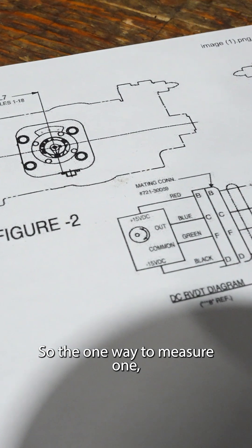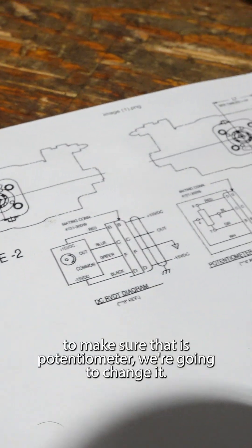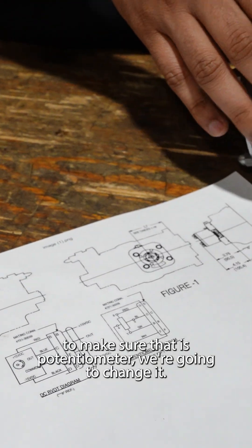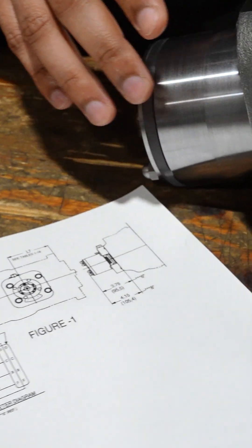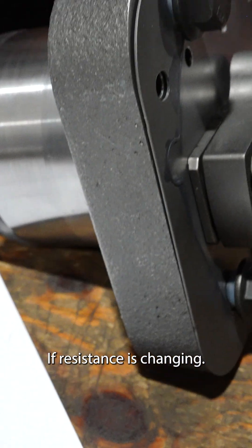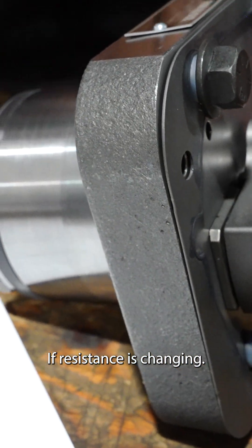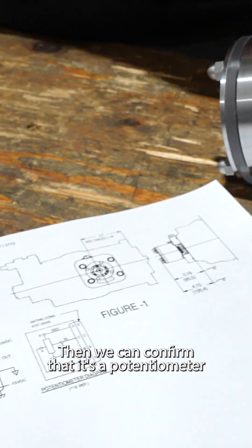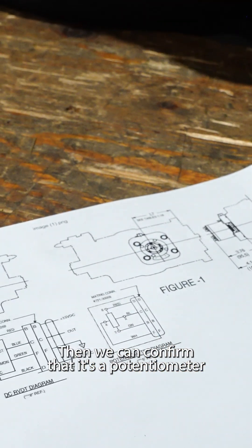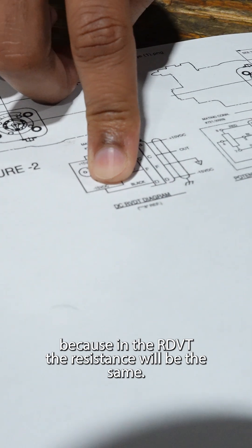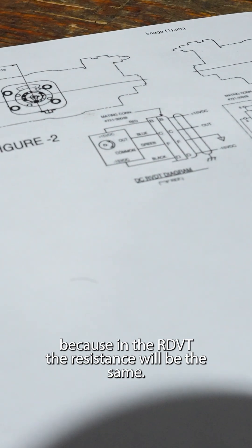So one way to make sure that it's a potentiometer, we're going to change it and measure the resistance. If the resistance is changing, then we can confirm that it's a potentiometer because in the RVDT the resistance will be the same.